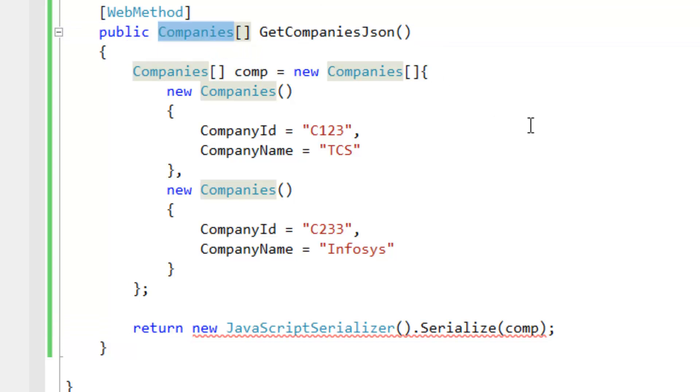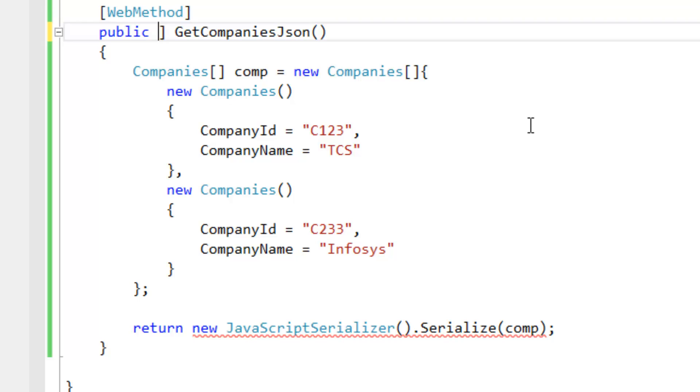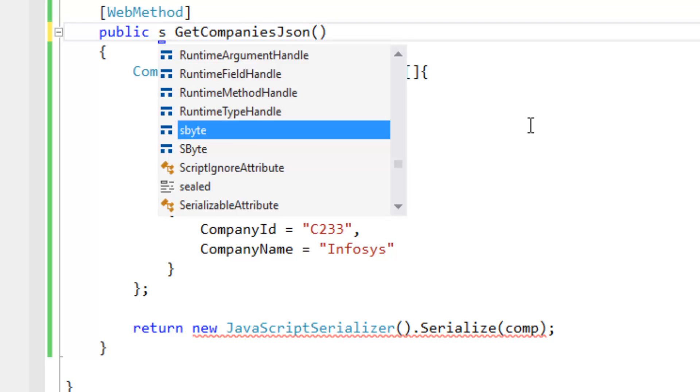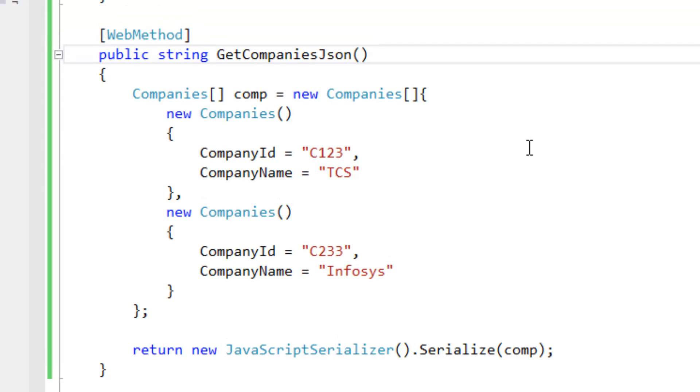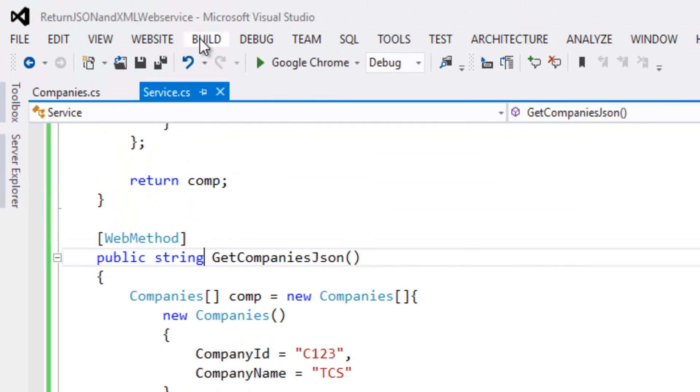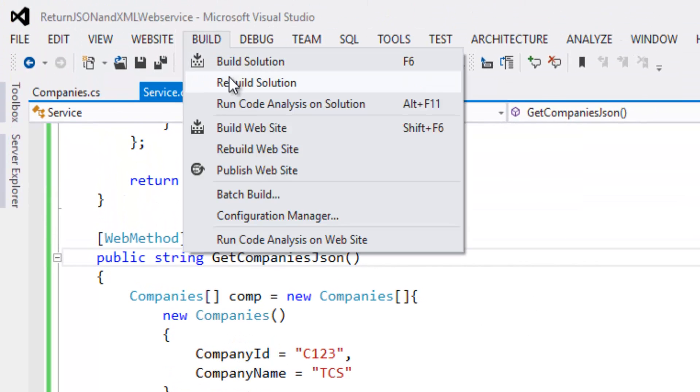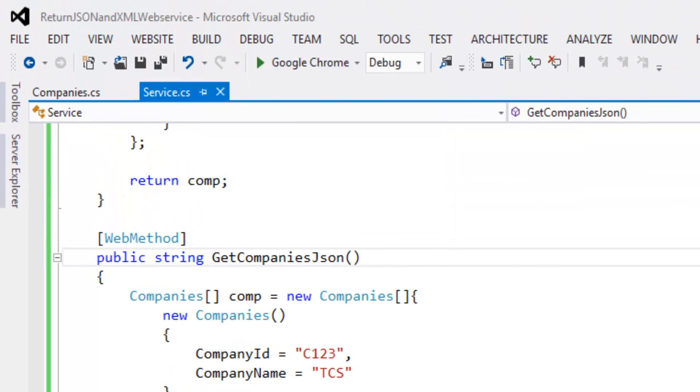Let's build the solution. So build succeeded, let's run the project.